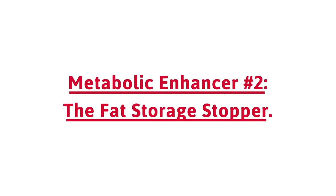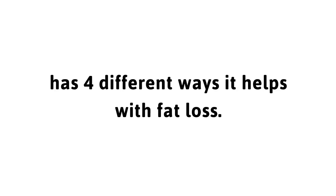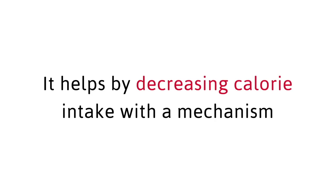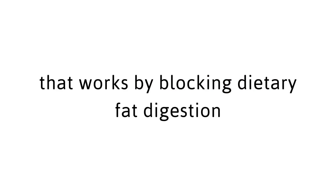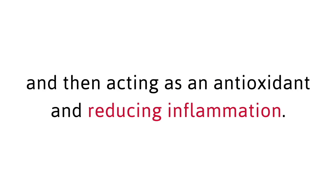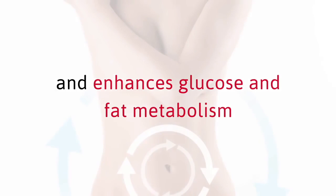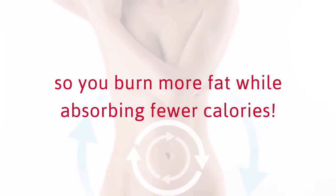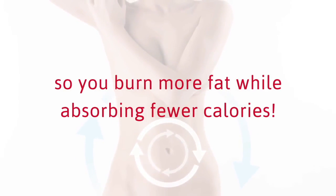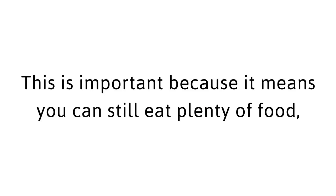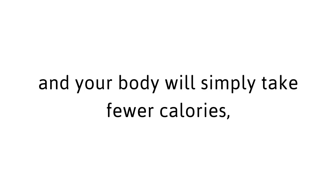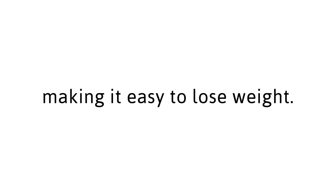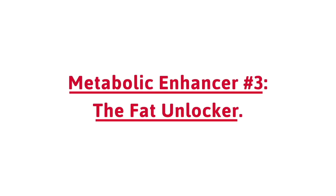Metabolic Enhancer number two, the fat-storage stopper. This second unique ingredient has four different ways it helps with fat loss. It helps by decreasing calorie intake with a mechanism that works by blocking dietary fat digestion and then acting as an antioxidant and reducing inflammation. Plus, it increases feelings of fullness and enhances glucose and fat metabolism, so you burn more fat while absorbing fewer calories. This is important because it means you can still eat plenty of food and your body will simply take fewer calories, making it easy to lose weight.